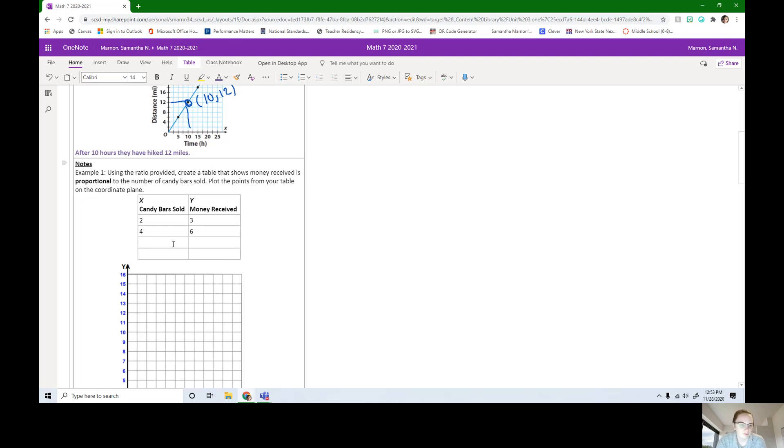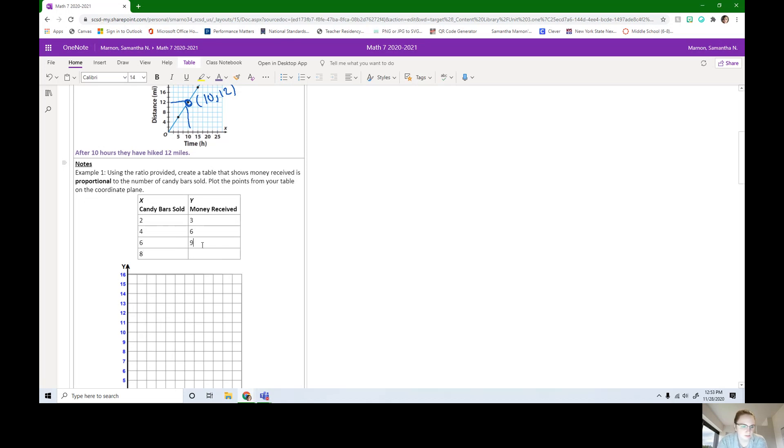I'm going to fill in the rest of my points. I'm going to continue counting by twos for x's: two, four, six, eight, and counting by threes for my y's: we got nine and 12. We wanted to write these out as X, Y points.